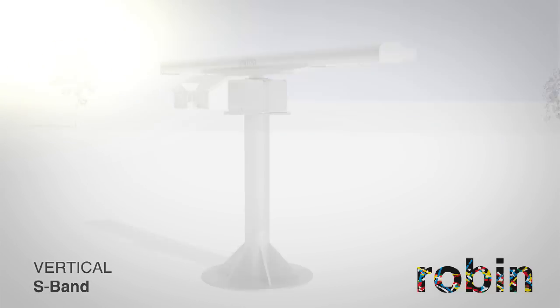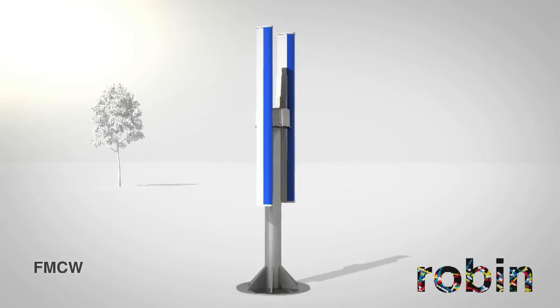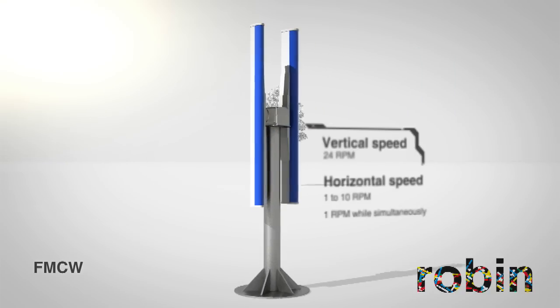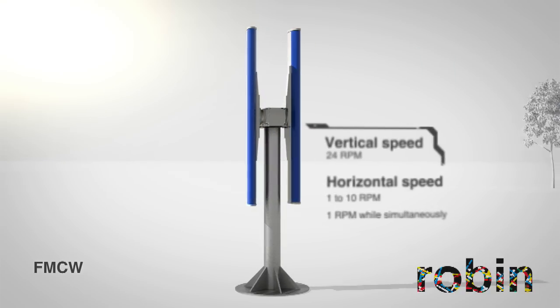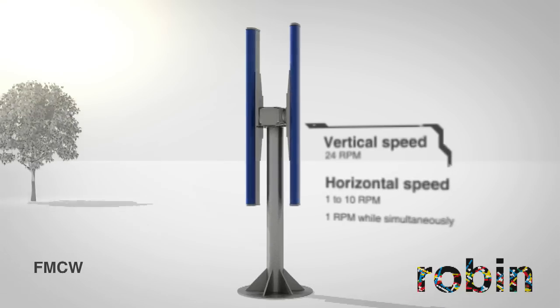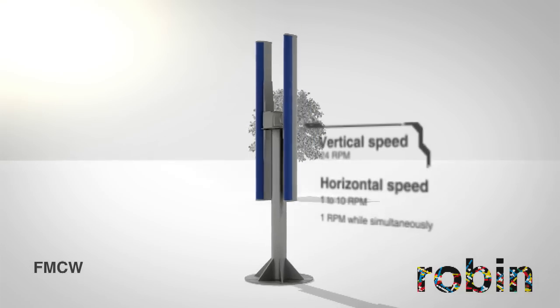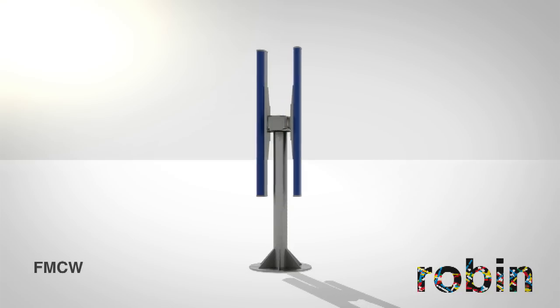The third type of sensor marks the second generation in the industry of avian radar. Where previous sensors were originally built for marine purposes, this FMCW radar is purpose-built by Robin, specifically for bird monitoring.